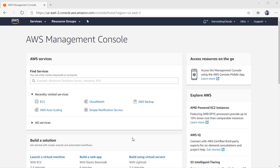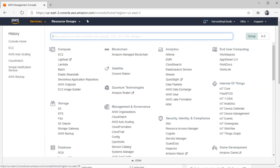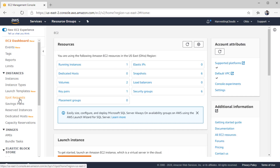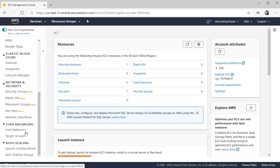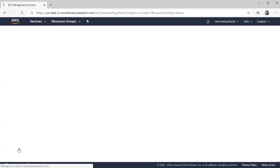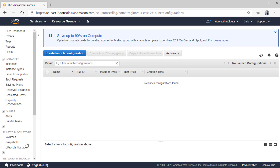I'm already logged into the AWS console. From Services, I'll navigate to EC2. In here, I'll scroll all the way down to the Auto Scaling category and click on Launch Configurations. We are going to create a new launch configuration.